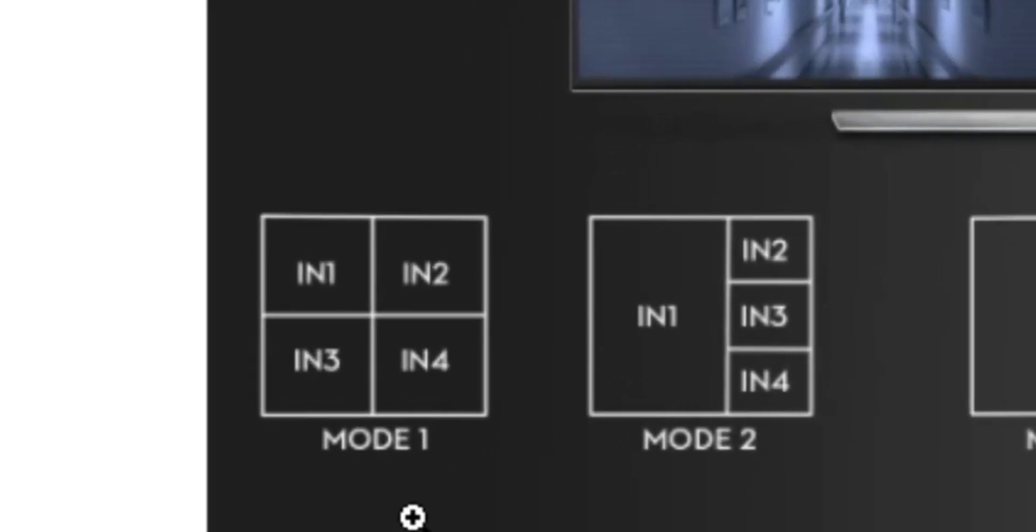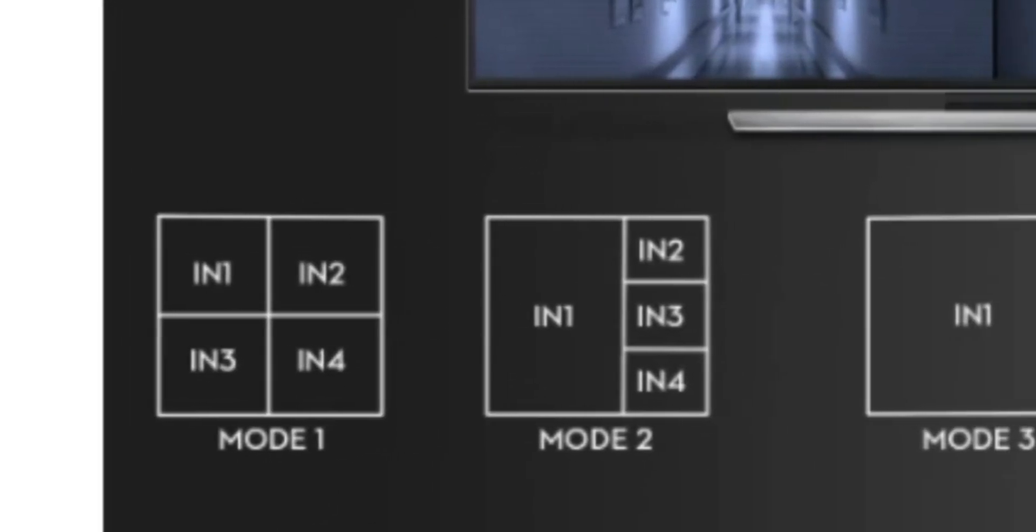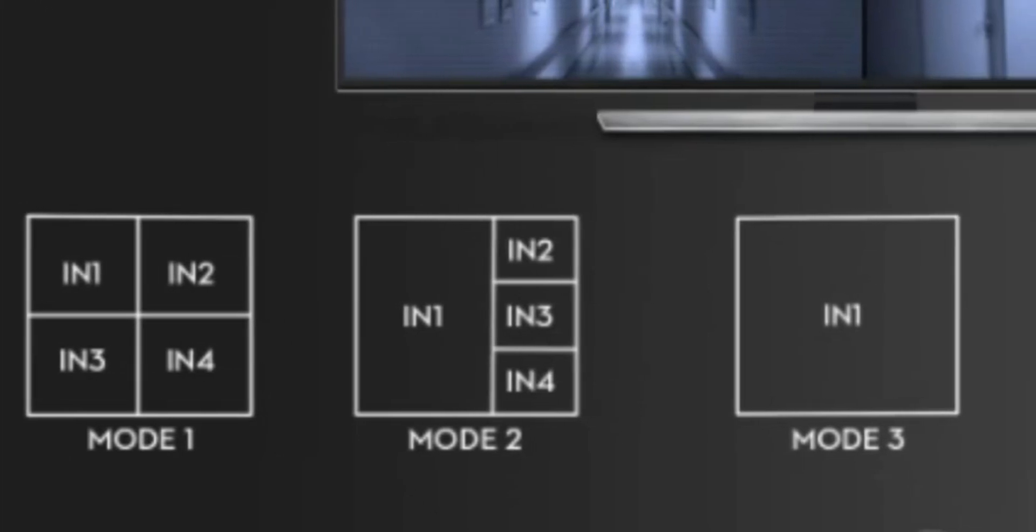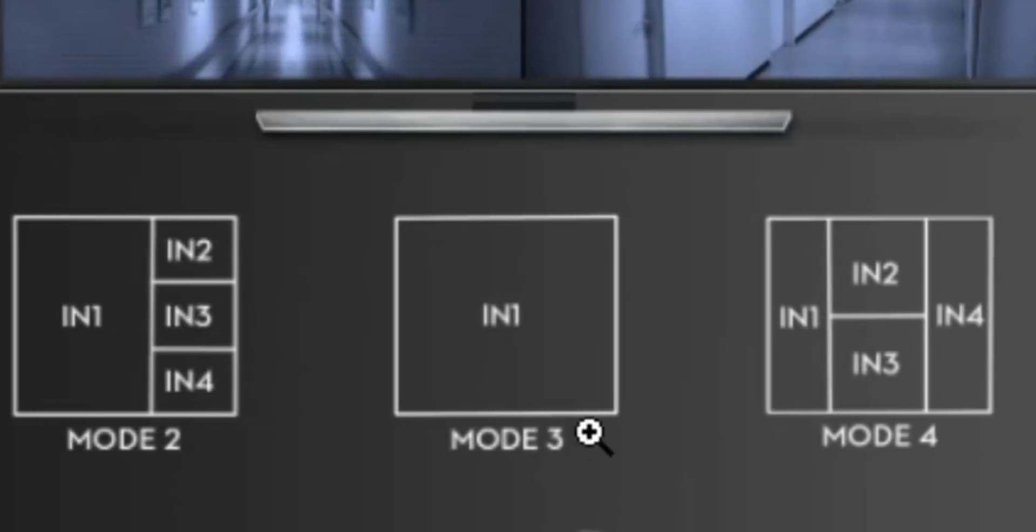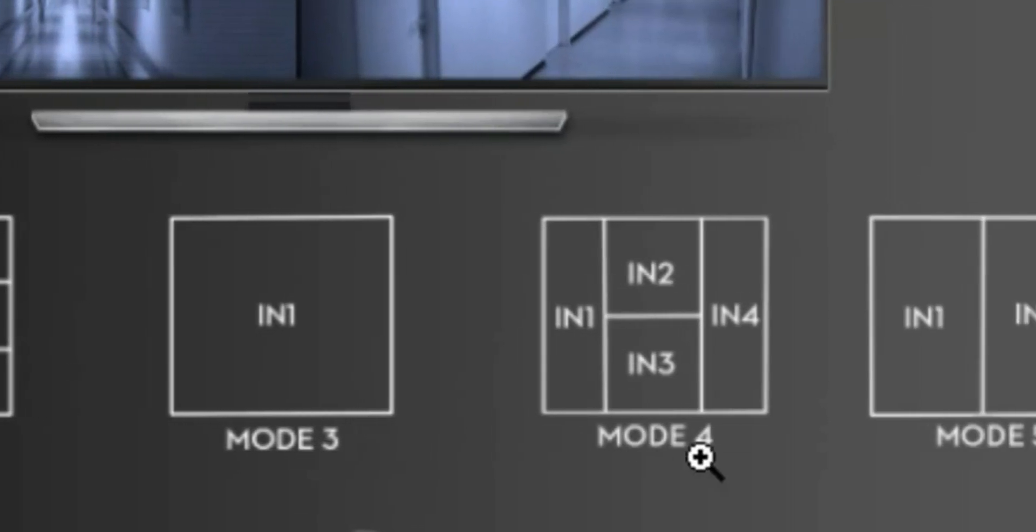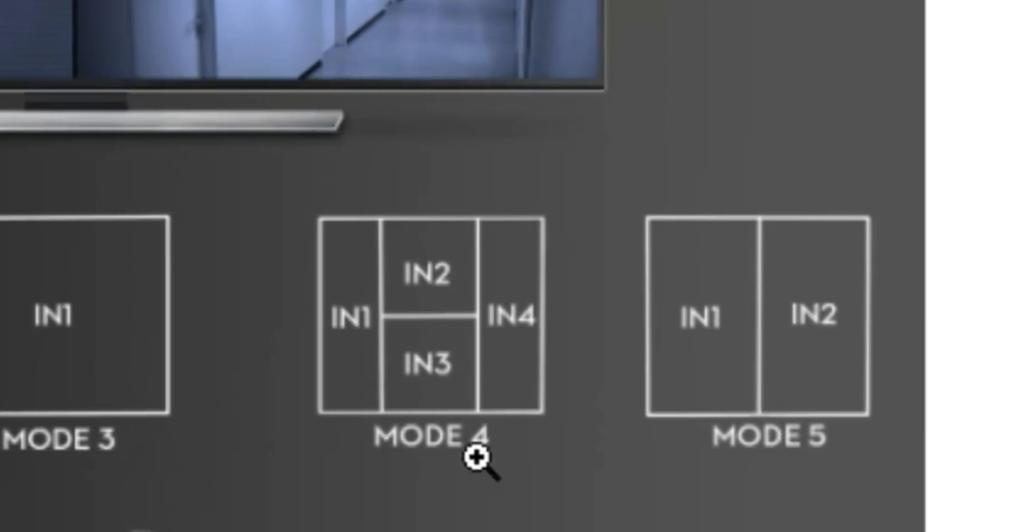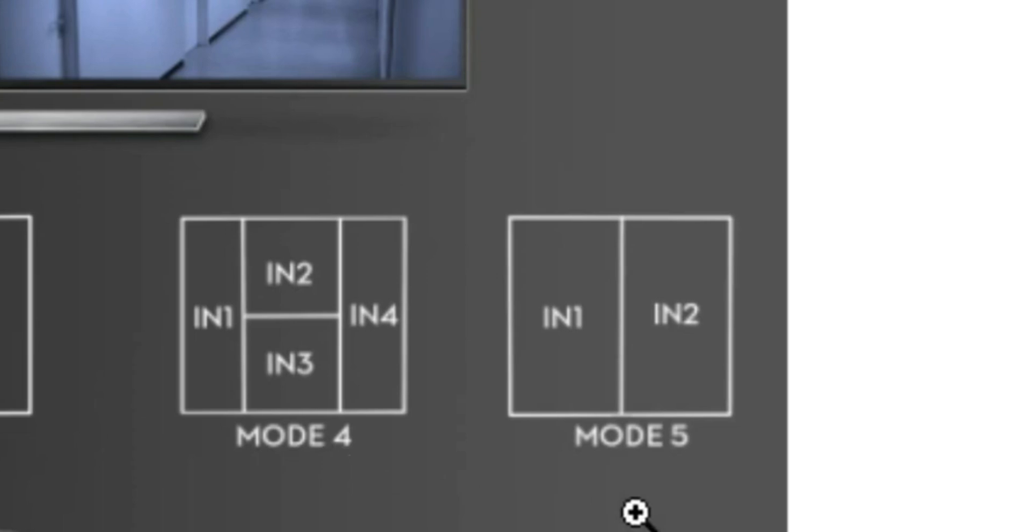The main mode splits the screen into four sections. There's also a mode with one large display and three small ones, a single mode, two on the side, two in the middle, and mode five which splits the screens in half.